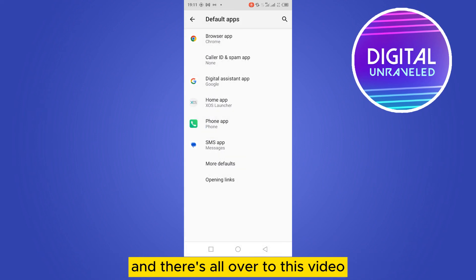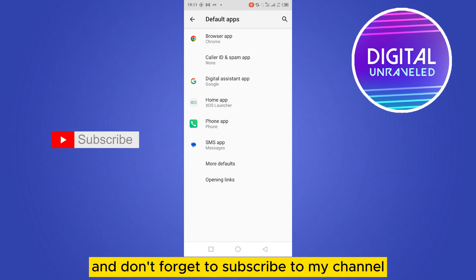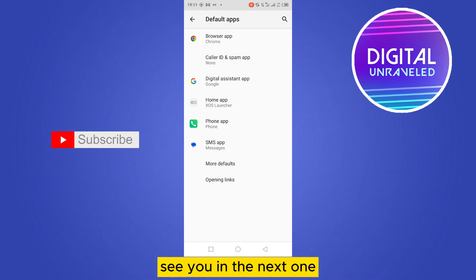And that's all about today's video. If this tutorial helped you, like this video and don't forget to subscribe to my channel. See you in the next one!